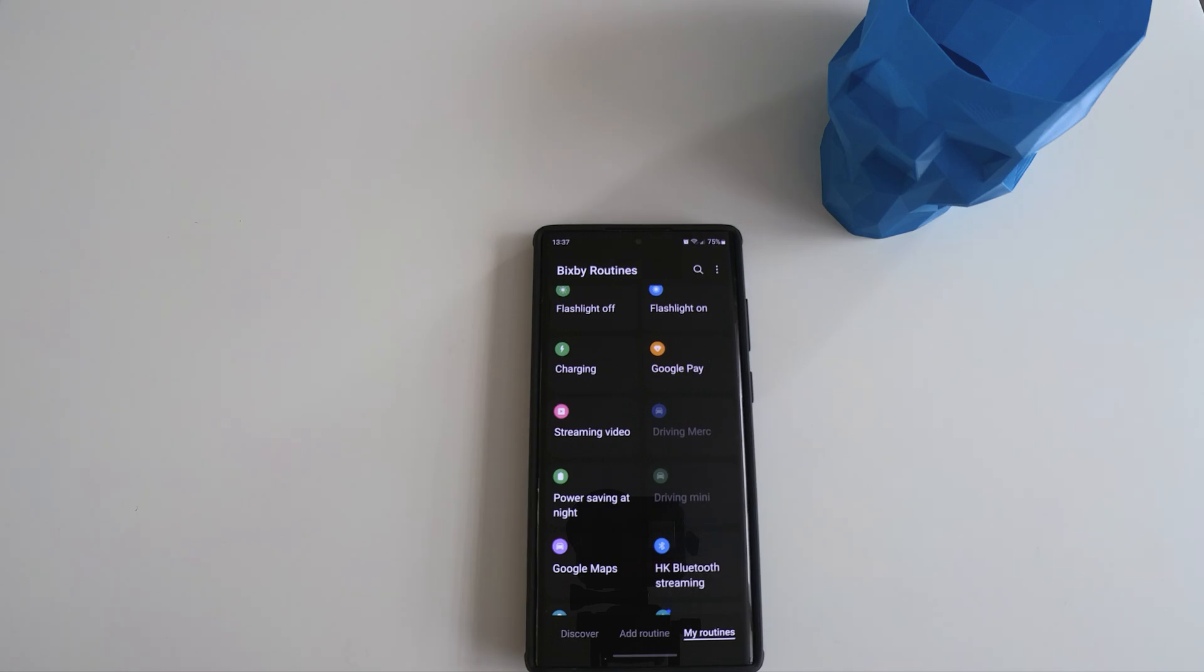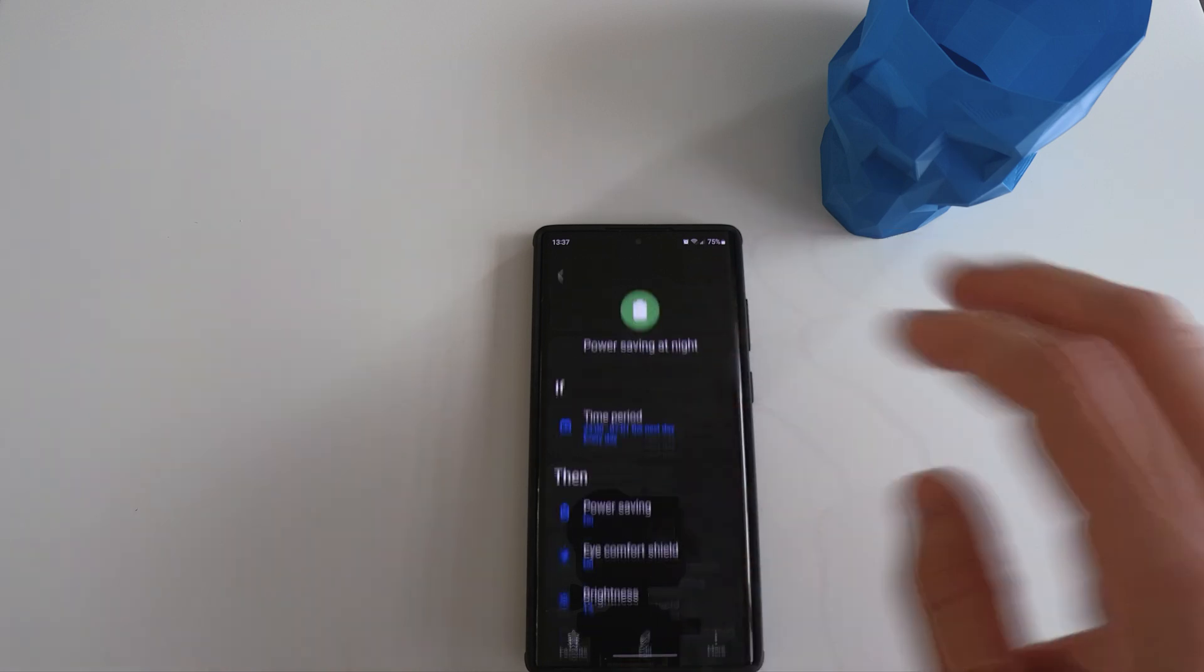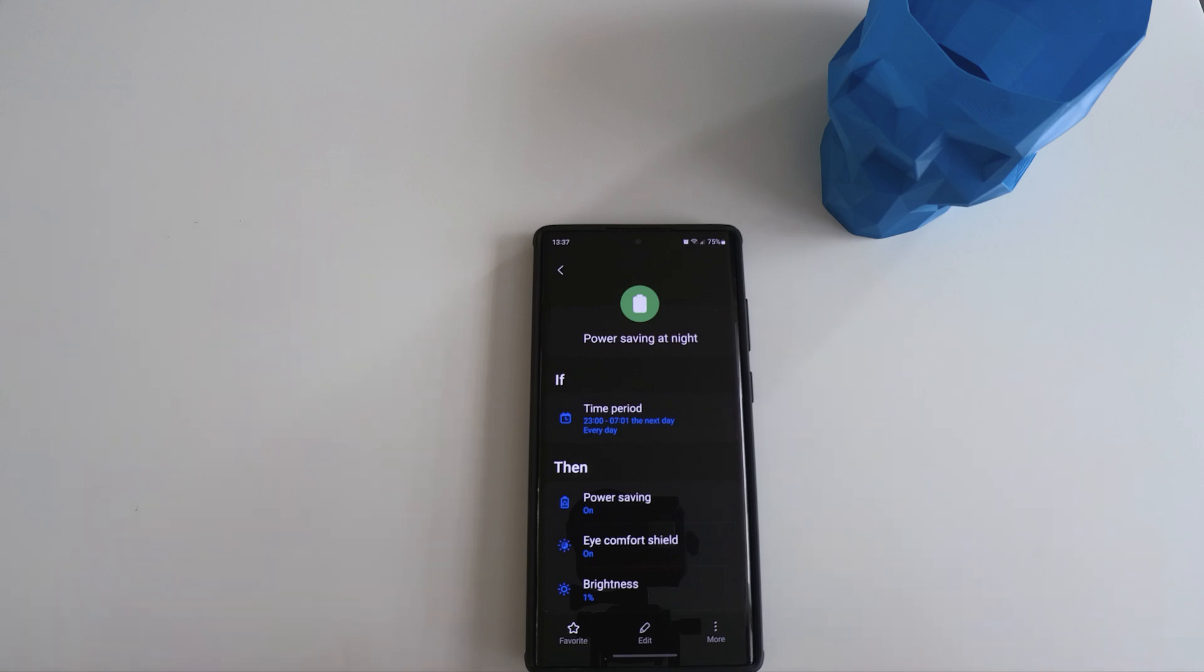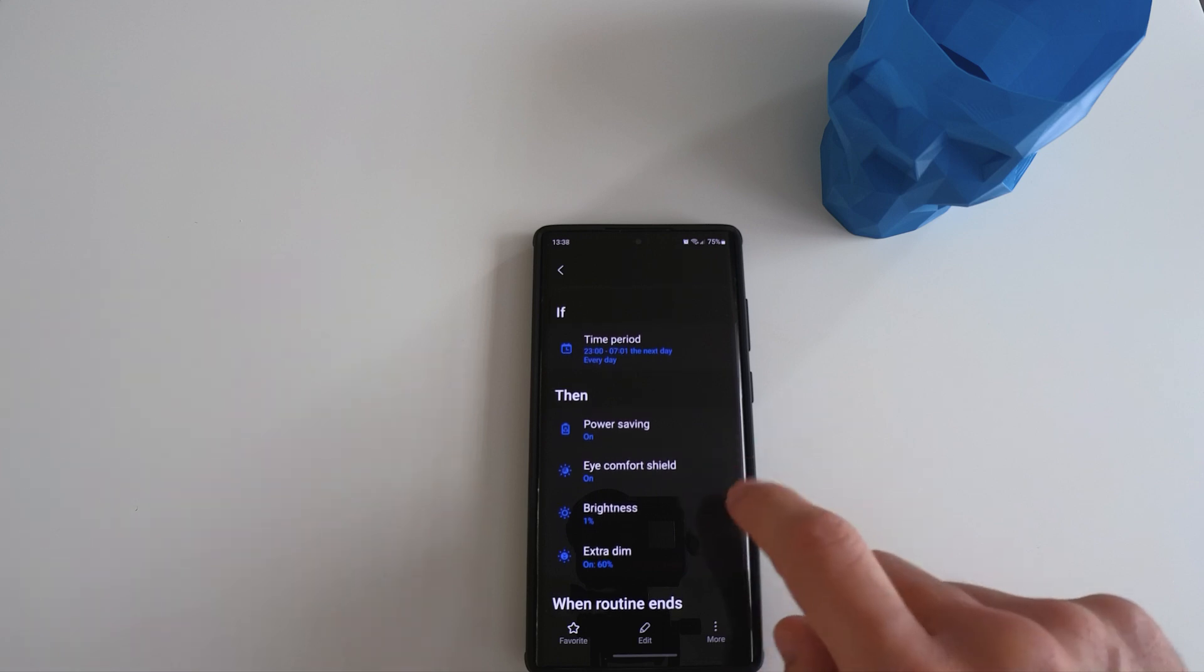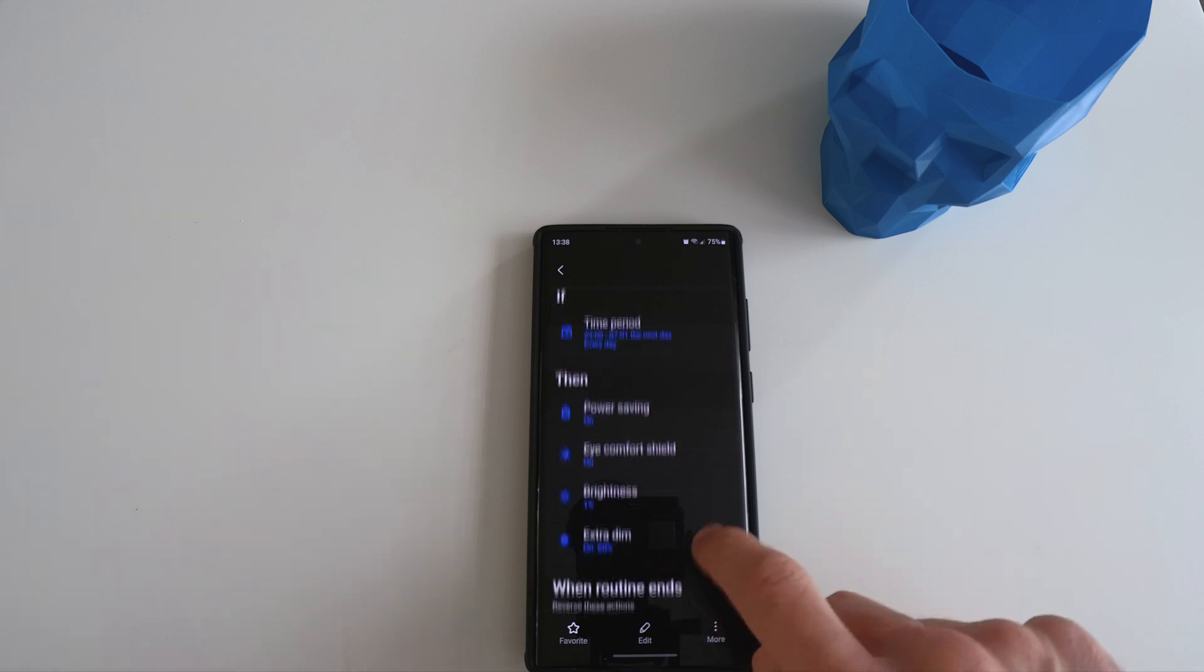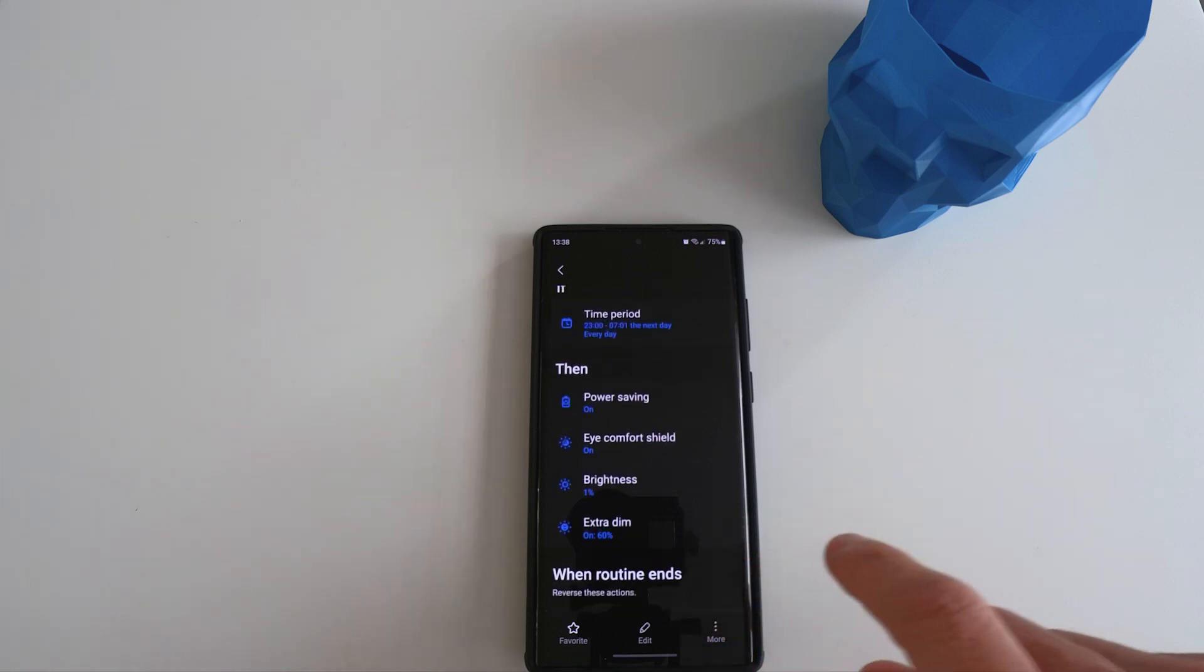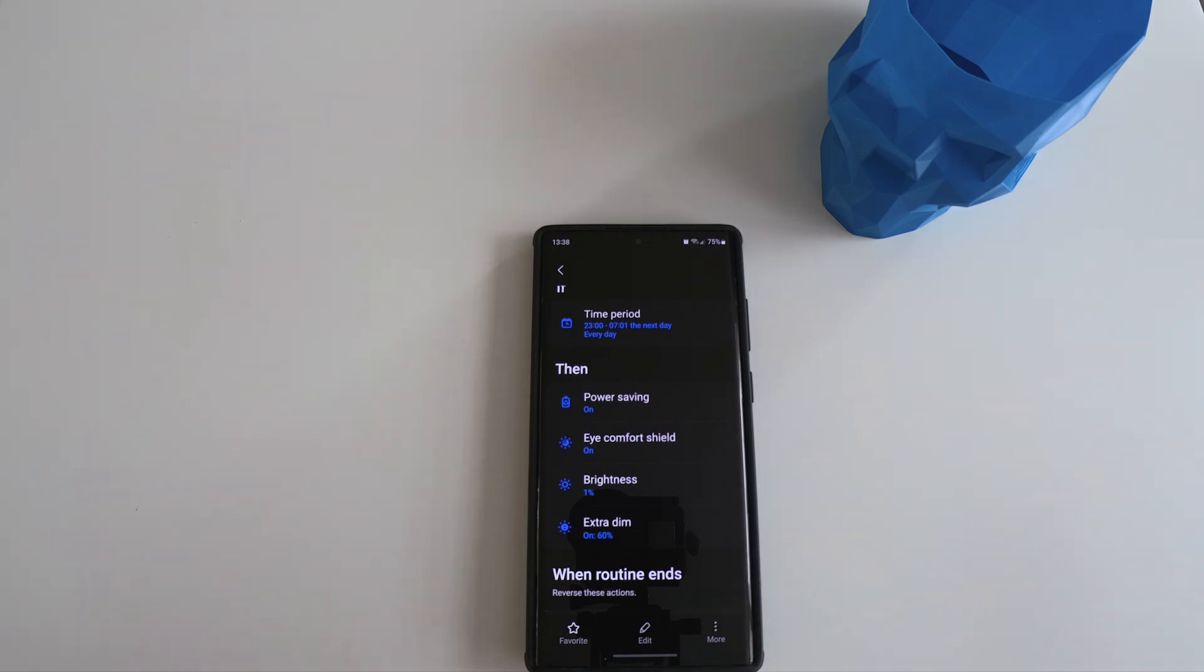The next routine is a very good battery saving option. I've named it as power saving at night. Basically, the way I set it up is between the period of 11pm at night to 7am in the morning every day. Power saving will be turned on, eye comfort shield will be turned on, brightness will be turned down all the way to 1% and I'll turn on the extra dim to 60%. This way, I can ensure the basic functions of the phone are still working, but it conserves battery.